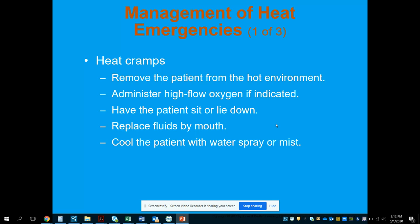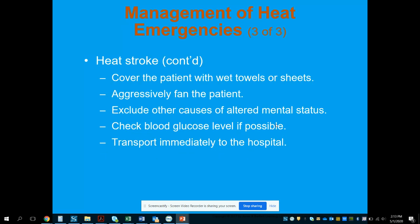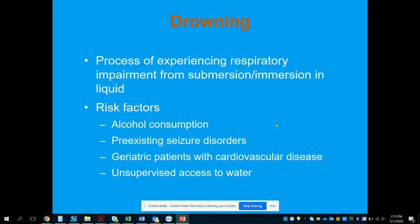For heat cramps: remove the patient from the environment, consider administering oxygen, have them sit or lie down, replace fluids by mouth if possible, and cool the patient with a water spray or mist. For heat stroke: move the patient into the ambulance with maximum air conditioning, remove clothing, provide oxygen and ventilations as needed. Cover the patient with wet towels or sheets — this is better than ice packs as it aids evaporation and conduction. Aggressively fan the patient, check blood glucose to exclude other causes of altered mental status, and transport.